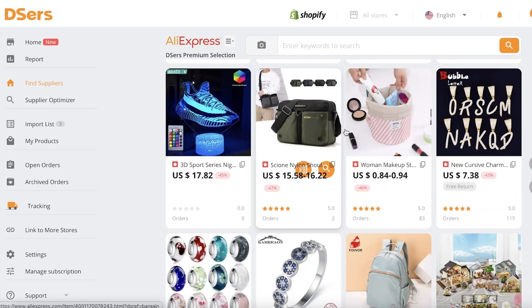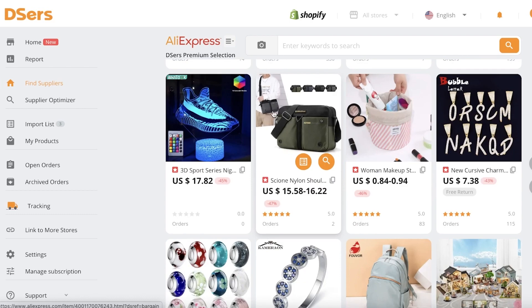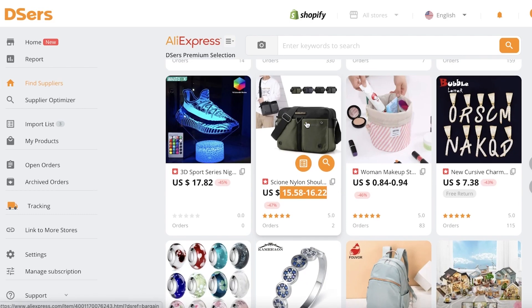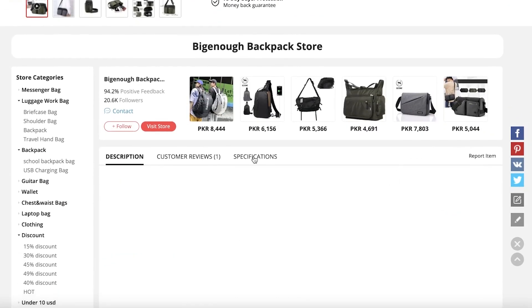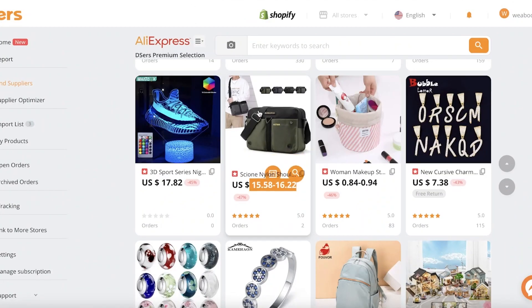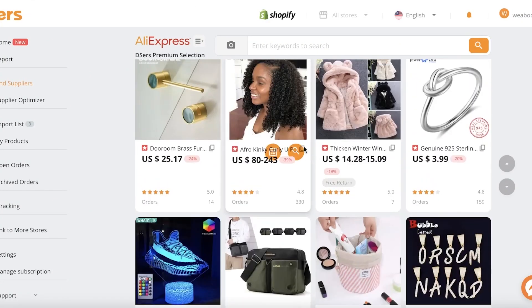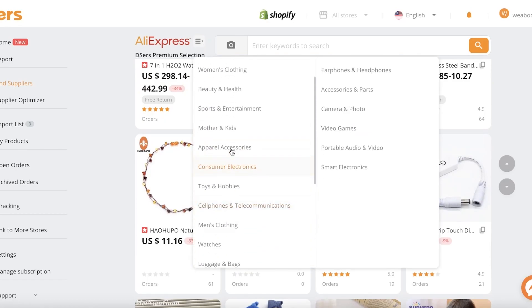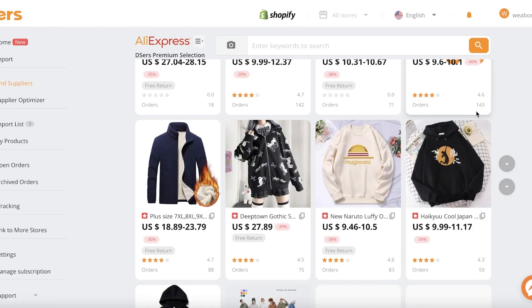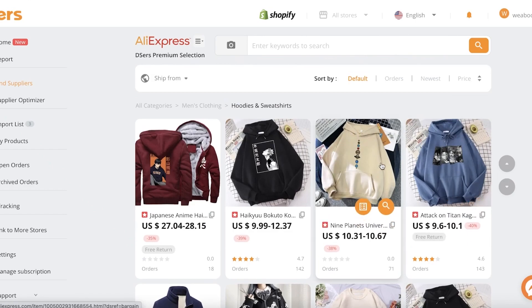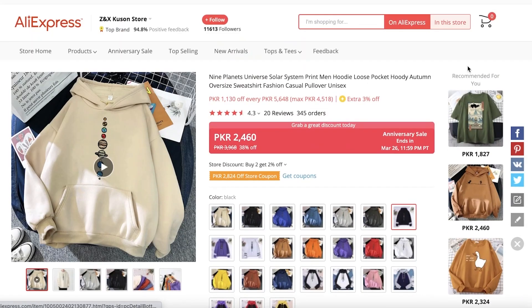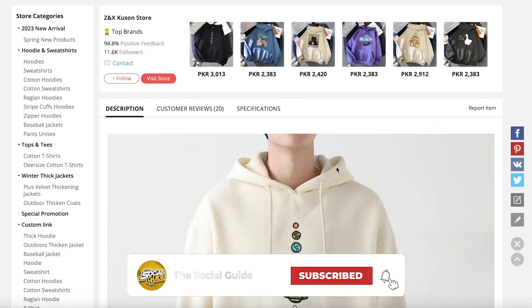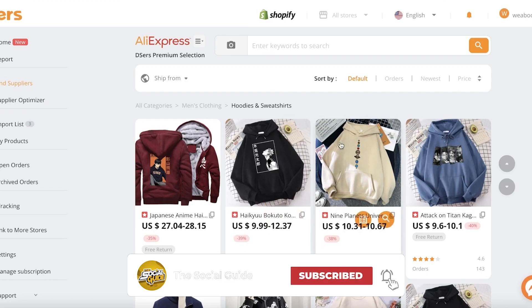Now that DSers is added, I can import any product I want. I'm browsing the platform — when you click on an item it actually opens up the AliExpress listing for that item, giving you the full AliExpress dashboard. You can compare it to other products. For example, going into the clothing section — hoodies and sweatshirts — we have a bunch of different items to browse.